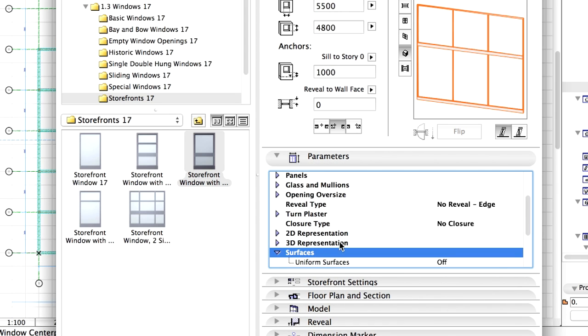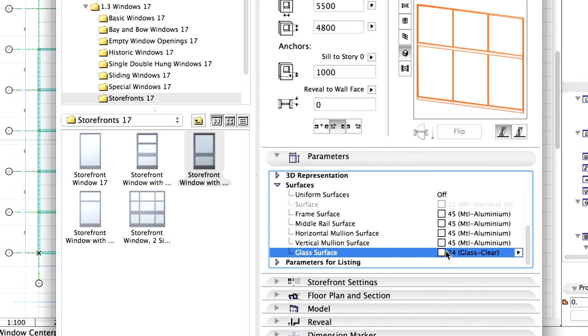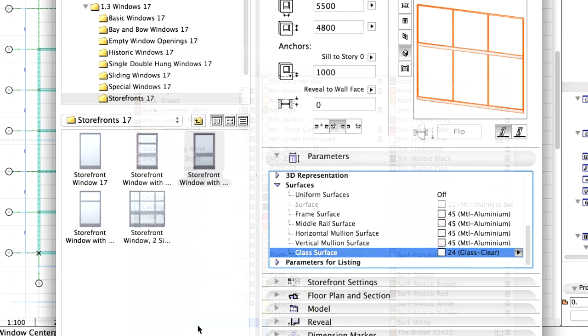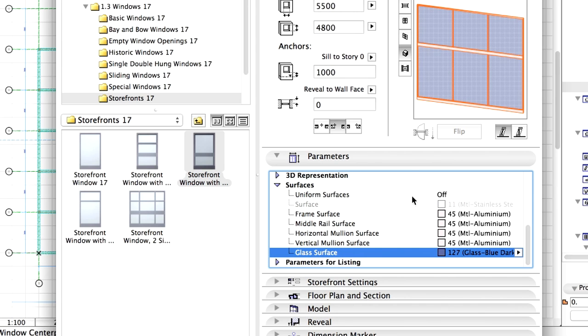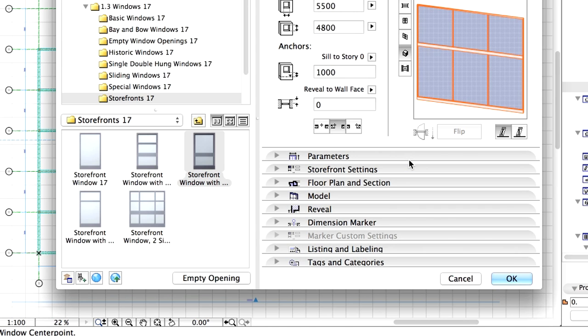Display the Surfaces folder of the Parameters panel. Modify the Glass Surfaces to Glass Blue Dark. Click OK to close the dialog.